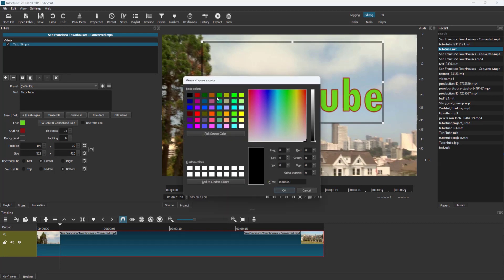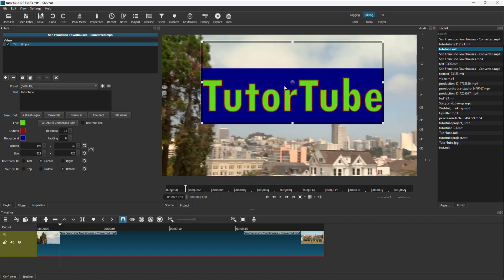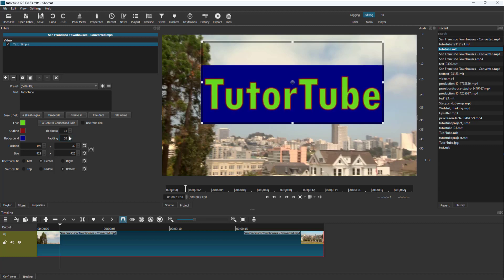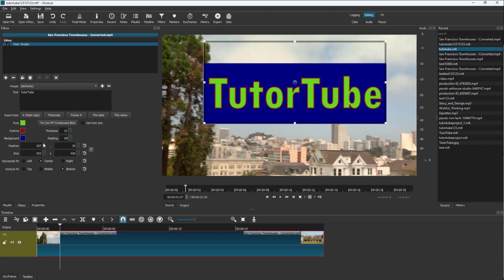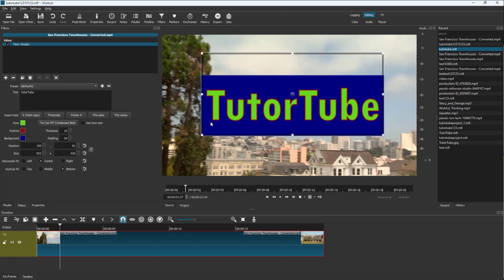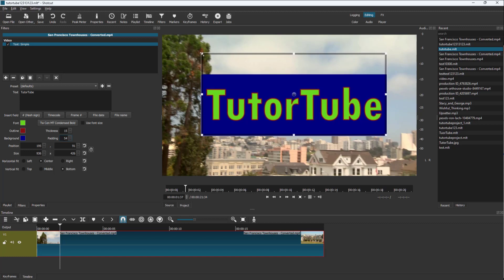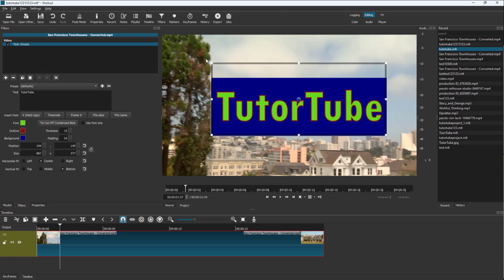You can also work with the background. Press OK and you can see the background right here. You can work with the padding as well, which increases the spacing between the top, bottom, left, and right. You can also control the position of the text box and the size of the text box right here.